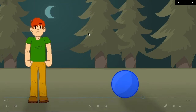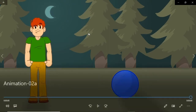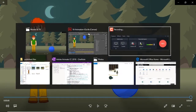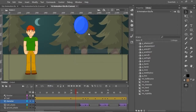Straight ahead action is animation that works from start to finish, like someone running to catch a train. Animate lends itself more to pose-to-pose animation — a type of animation in which you build certain points to get to and then animate in between those points.